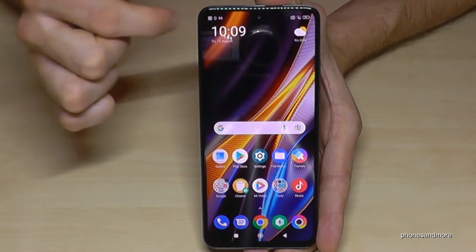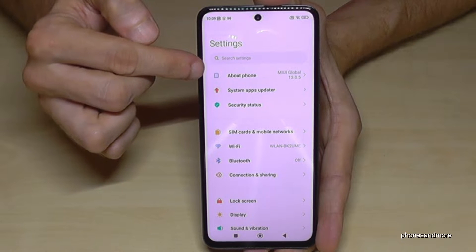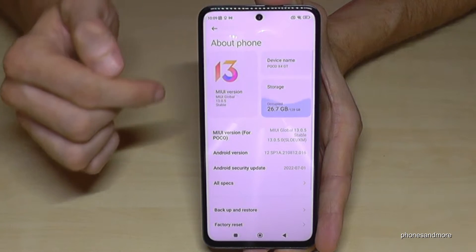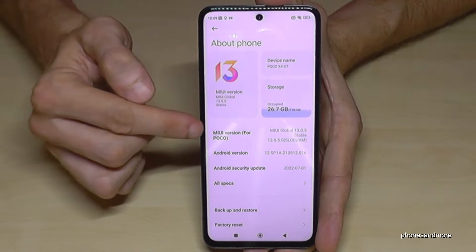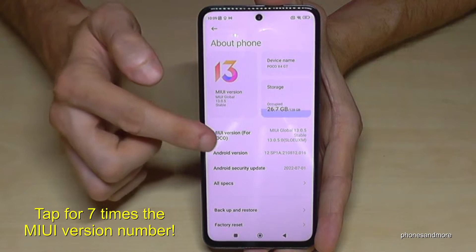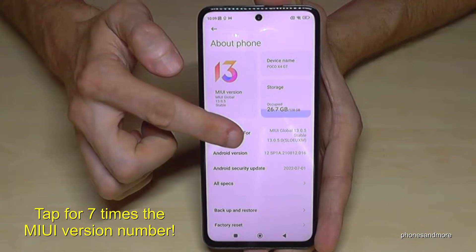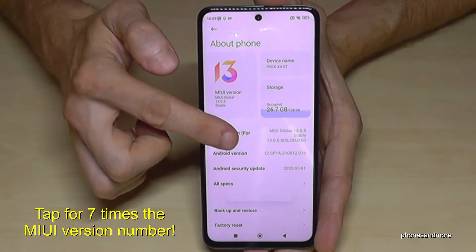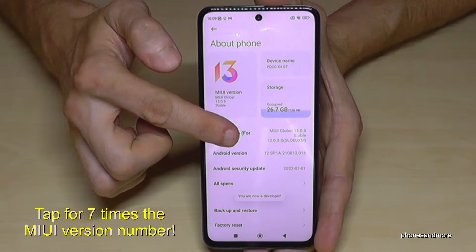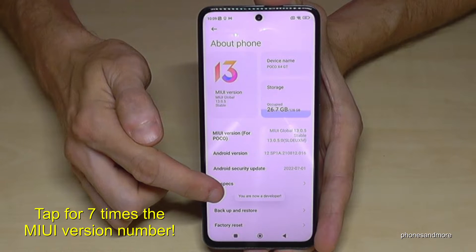Then we will need the first point, About Phone, and here we will need the MIUI version number. You have to tap that MIUI version number seven times. Below you can see a countdown, and then we are a developer for the phone.